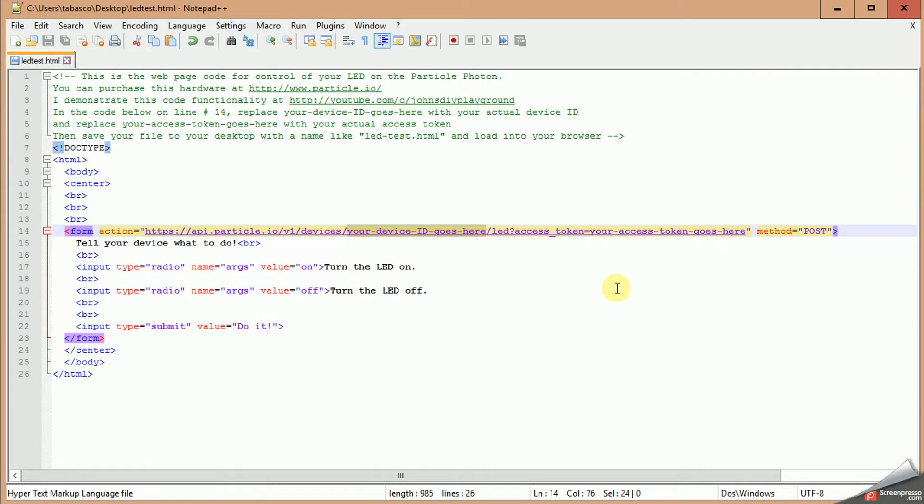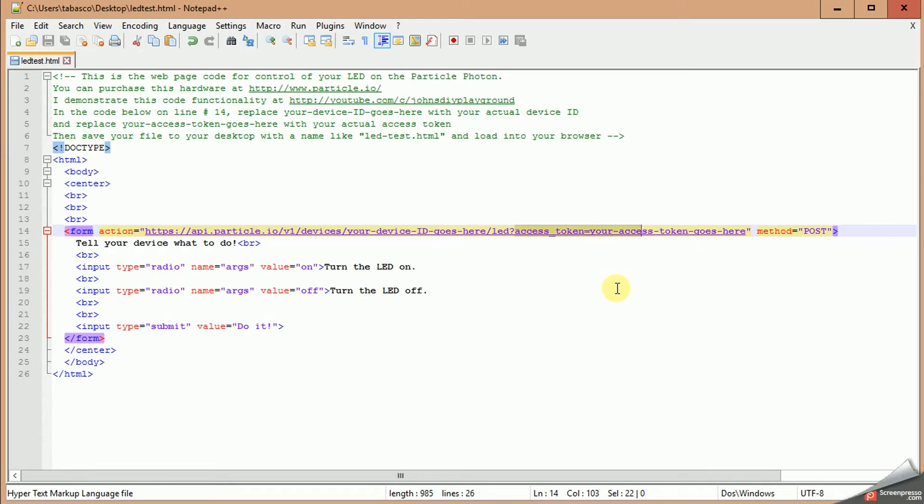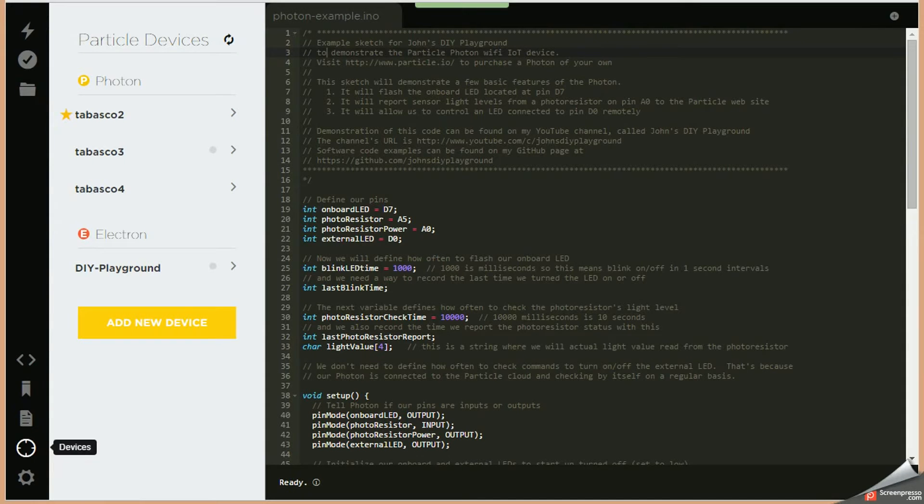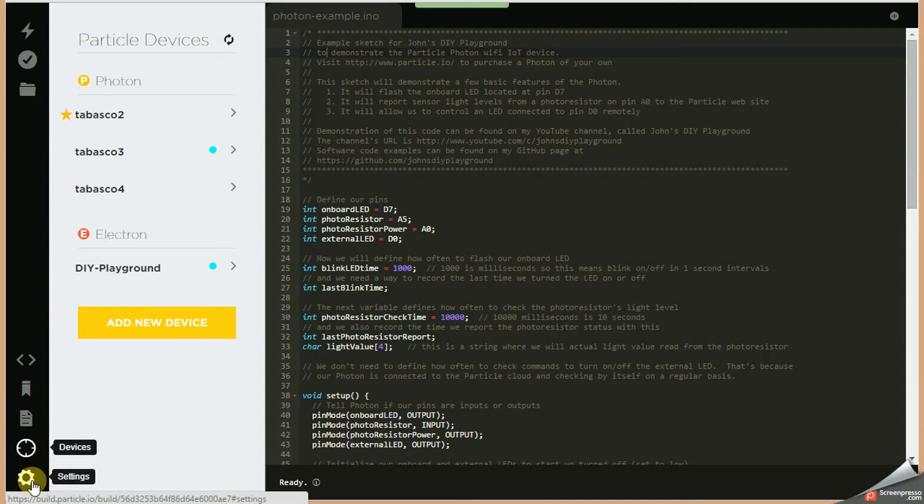Now the other part that you need, it's critical, is you have to keep the LED part of this line and the question mark and then delete this access token. Well, I'm sorry, you leave the access token equals and you put this part where your access token goes here. That section is also found on the particle website. To find that, again go to the build section and you would click on the settings gear and that will open up and show you what your access token is. Both of those pieces are critical in order for this web functionality to work.